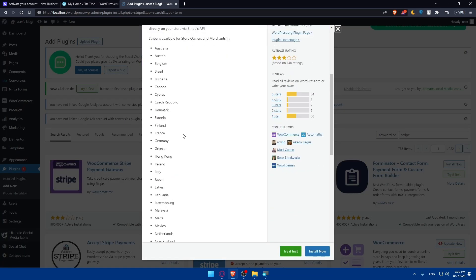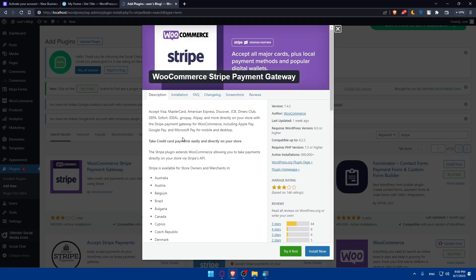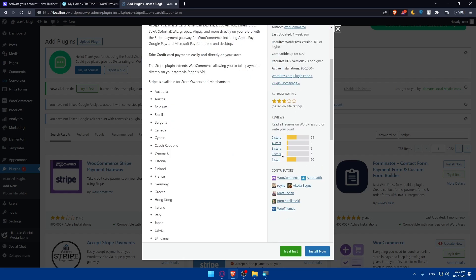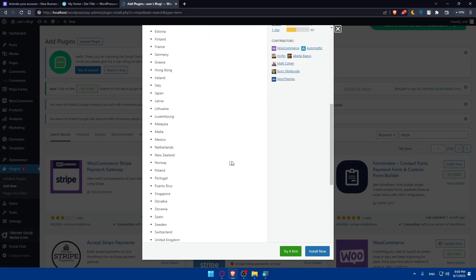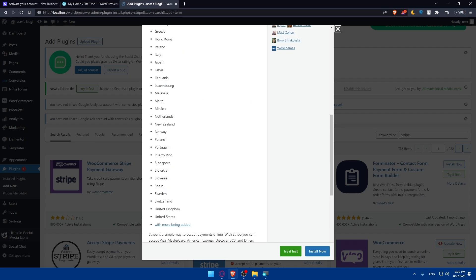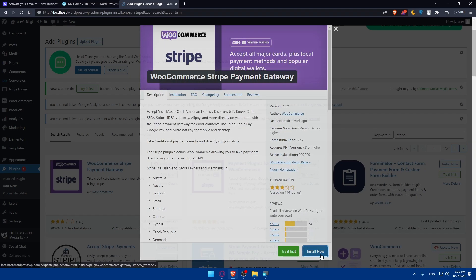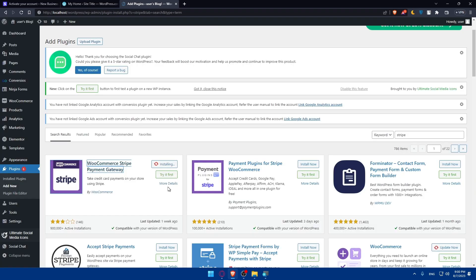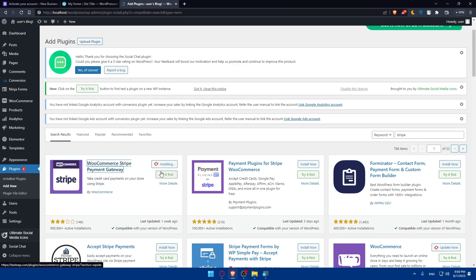Make sure to read the description and read the frequently asked questions, anything that you may want. Make sure to see the reviews of other people, see whatever you want, and then click on Install Now. If you want, you can even click on Stripe first to try everything else before it's installed.